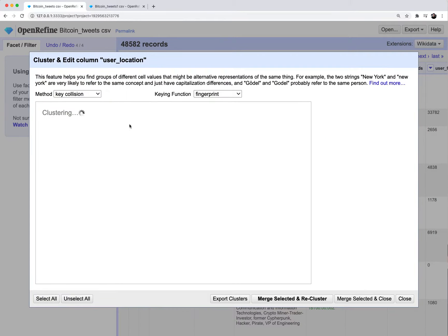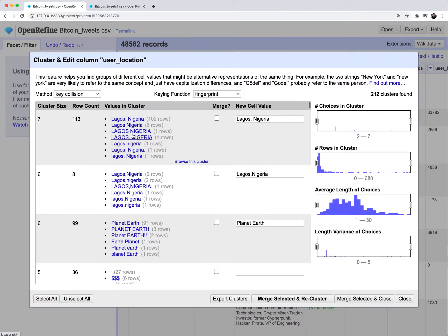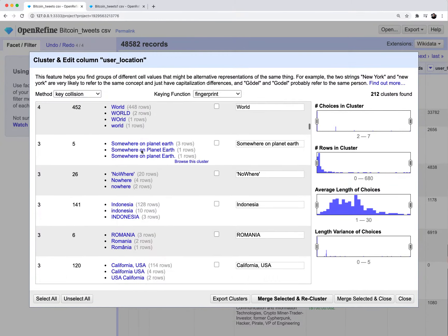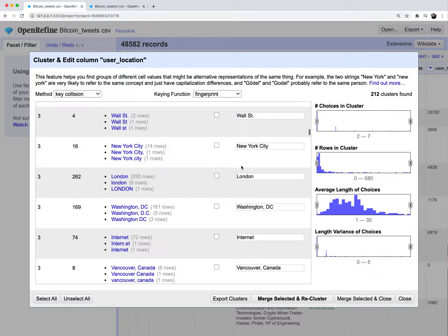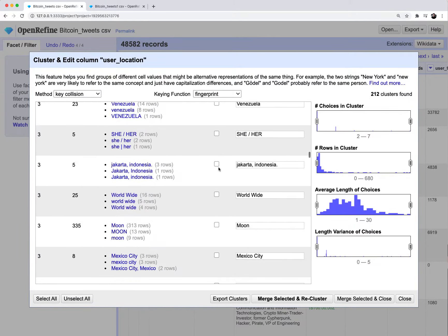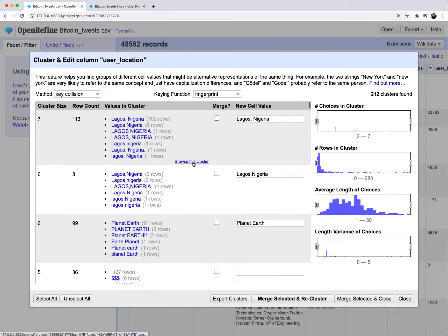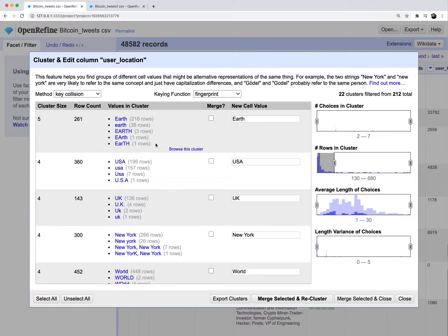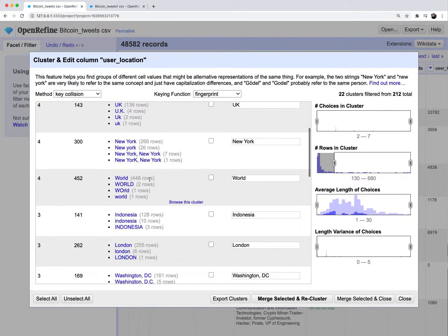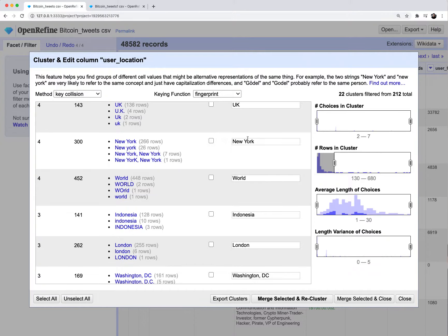You're going to get this clustering of all these rows where there seem to be inconsistencies with the spelling. You see how there's a bunch for Lagos, Nigeria. Notice how in New York City, there's 14 rows that have New York City capital letters. Then you have one that has New York City, but the city is lowercase. There's actually 266 rows that have the word New York, but then there's 26 rows that have just New and then lowercase York.